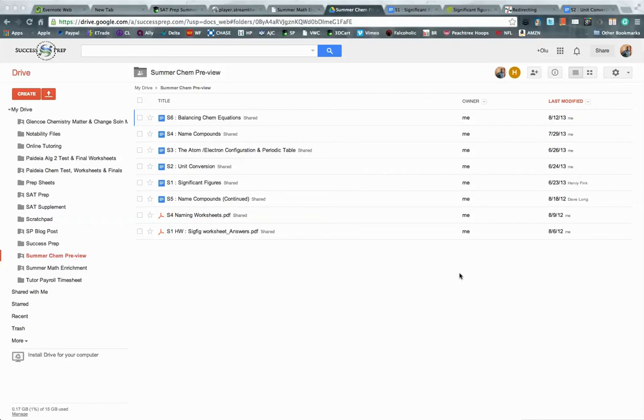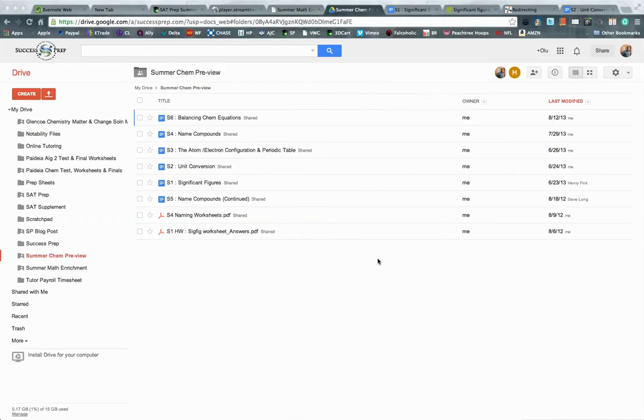A couple of years ago, I realized that over the summer is a very important time to get the student ahead, especially for rising 10th graders, because going into the 10th grade, the students at Paideia get to do chemistry. And that becomes a subject that they could easily struggle with if they haven't seen something over the summer, which is what the summer chemistry preview is all about.